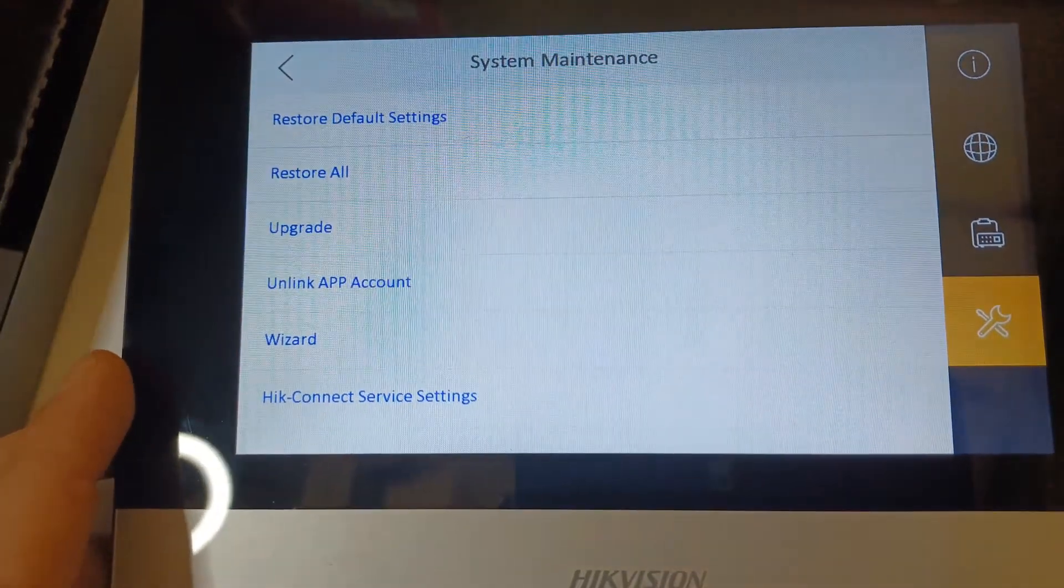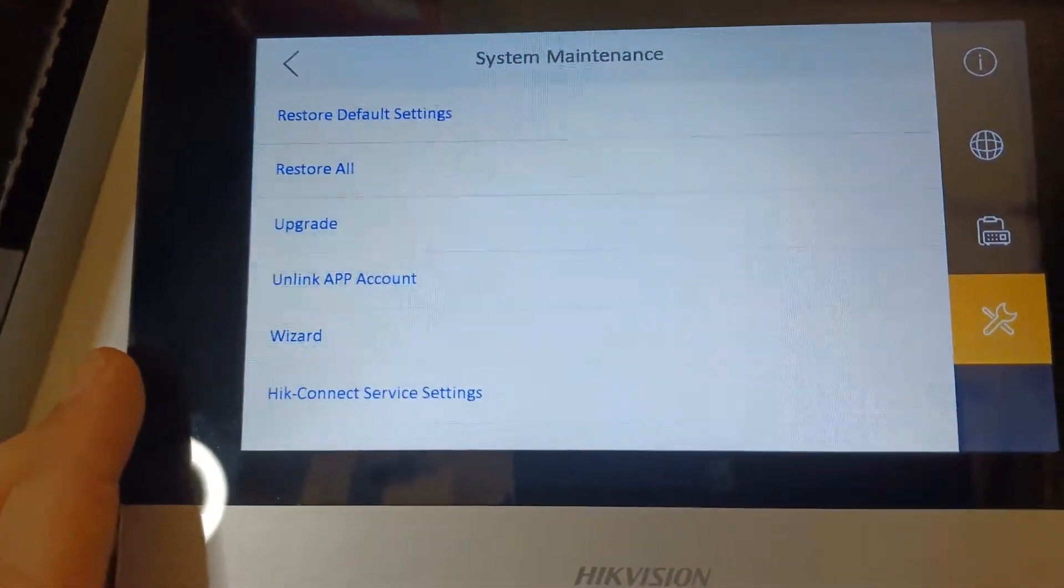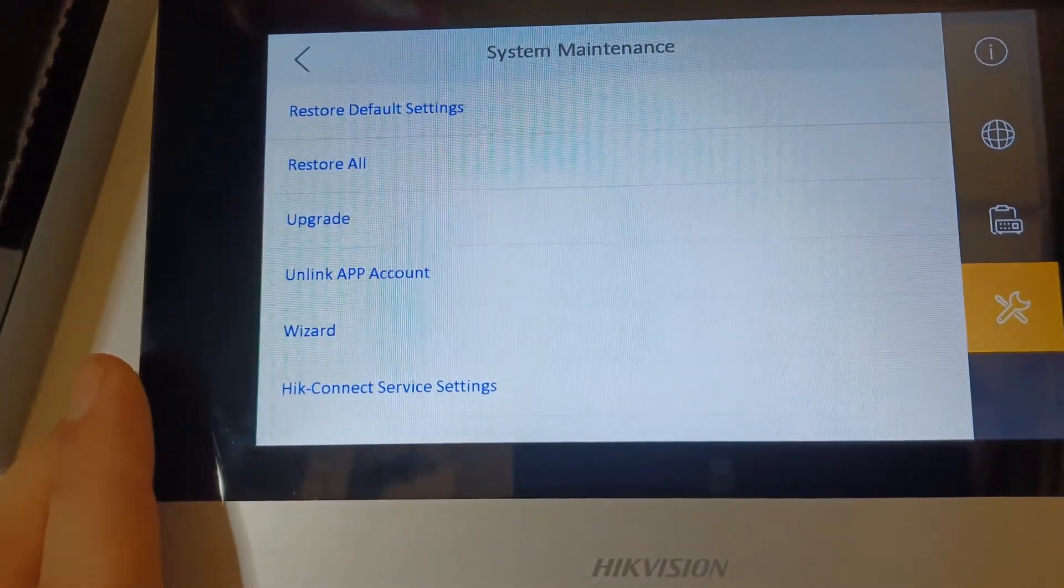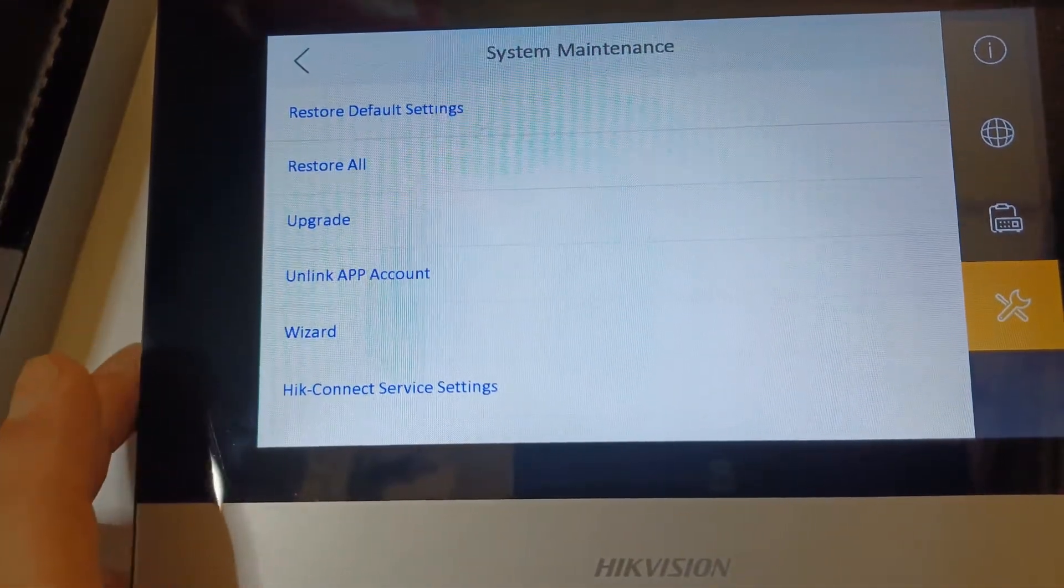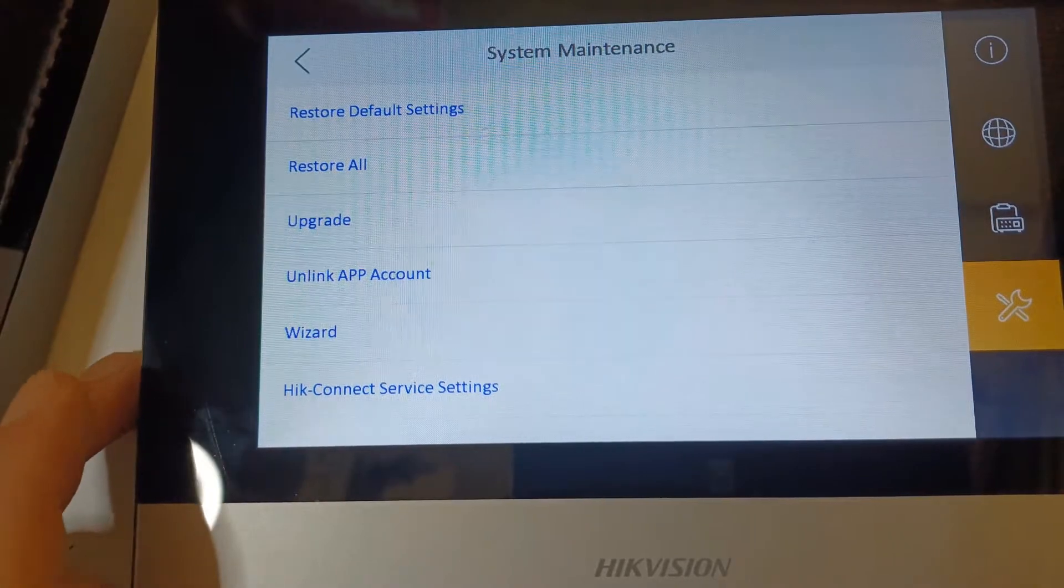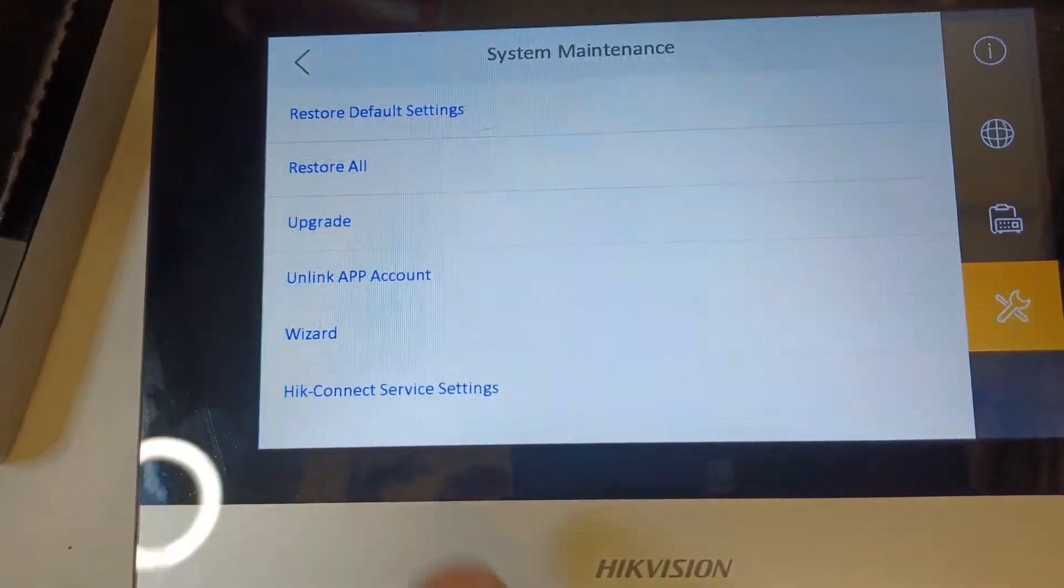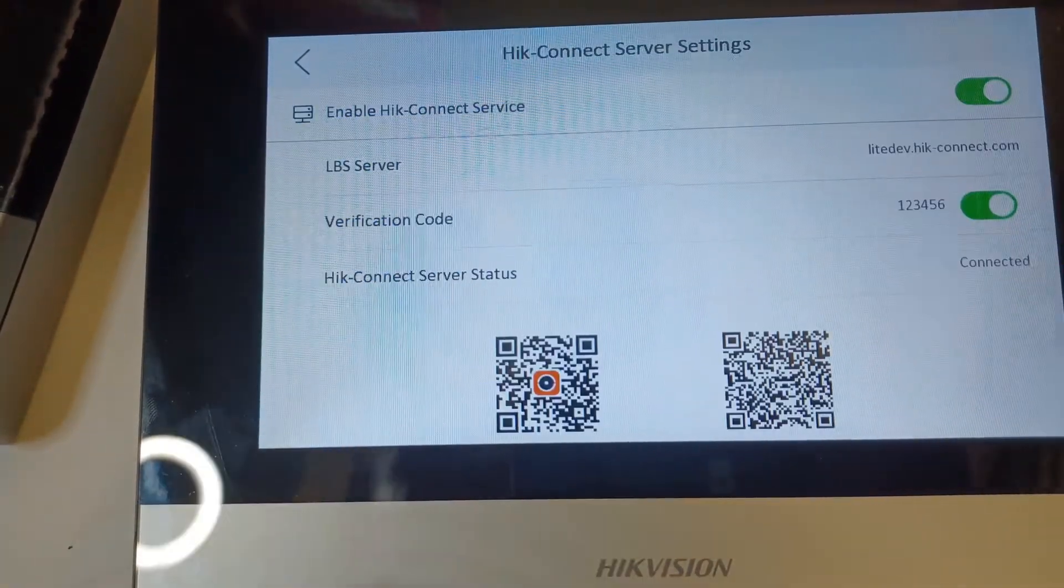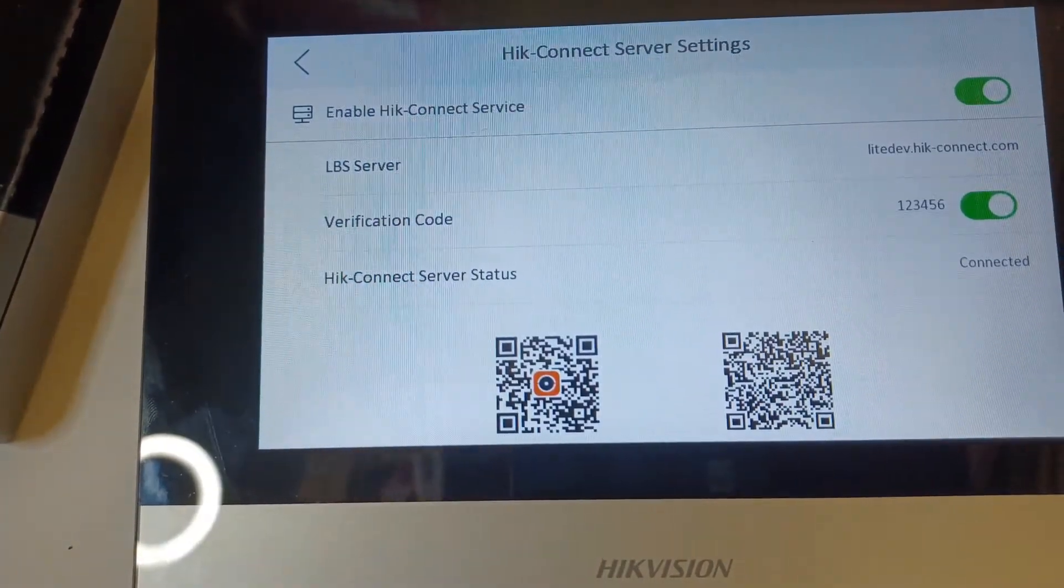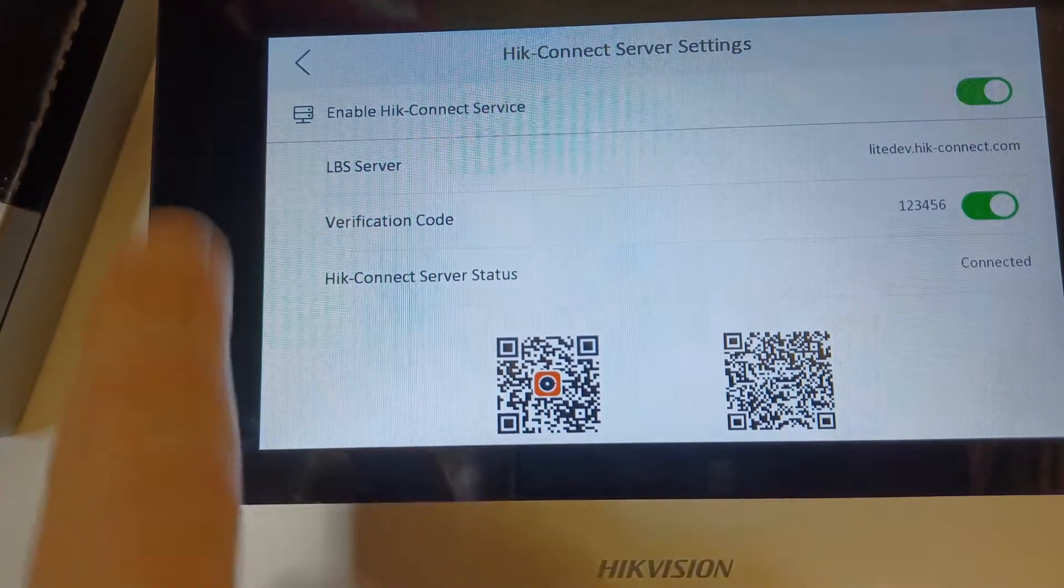Unlink app account. This one is not bound, you see guys already, but if you are bound then it will tell you it's unbound now. So now you can go ahead and click on Hik-Connect and go add the device.